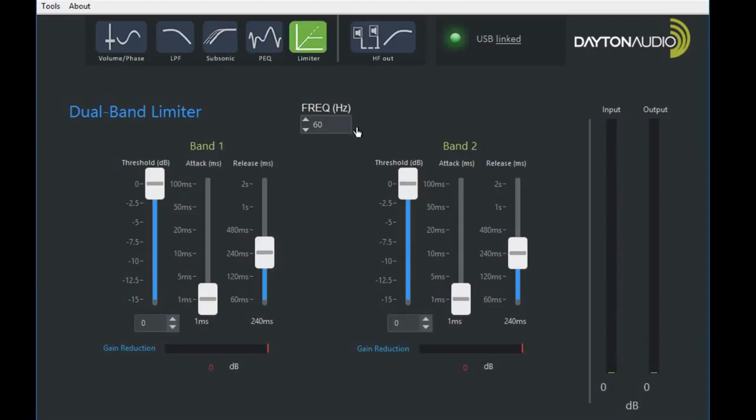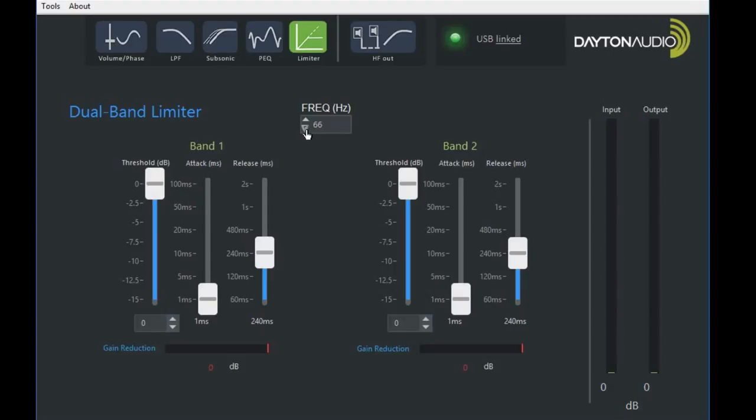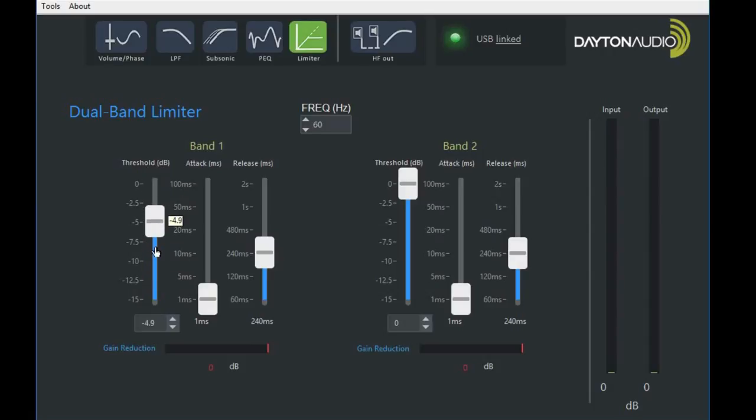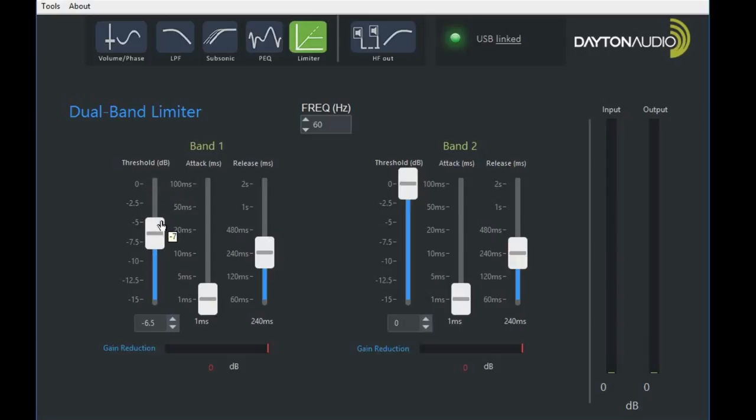Next we have a limiter. It's actually a dual band limiter which can be adjusted from frequencies between 40 and 80 hertz. We'll set this on 60 hertz. And what the band limiter does is between 60 hertz and below, as our settings indicate, we have a threshold and attack.